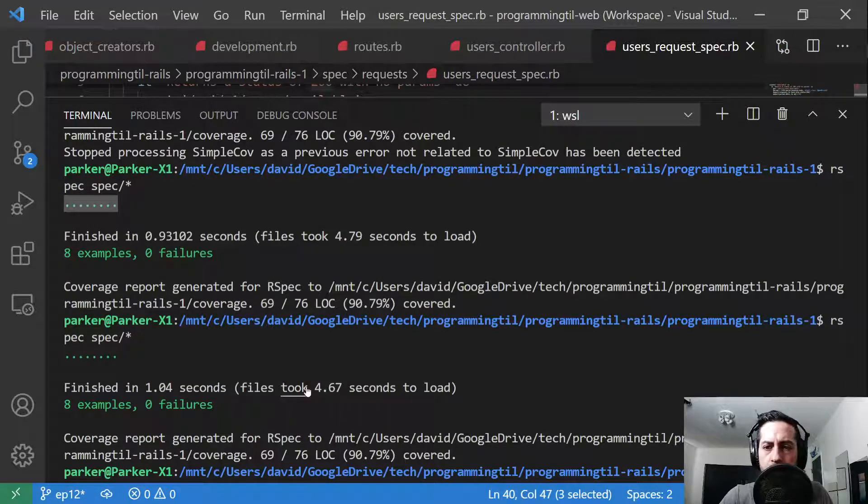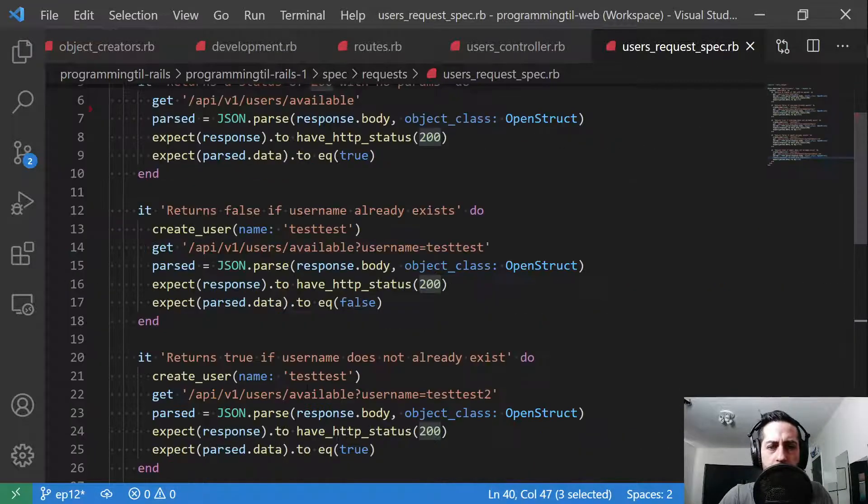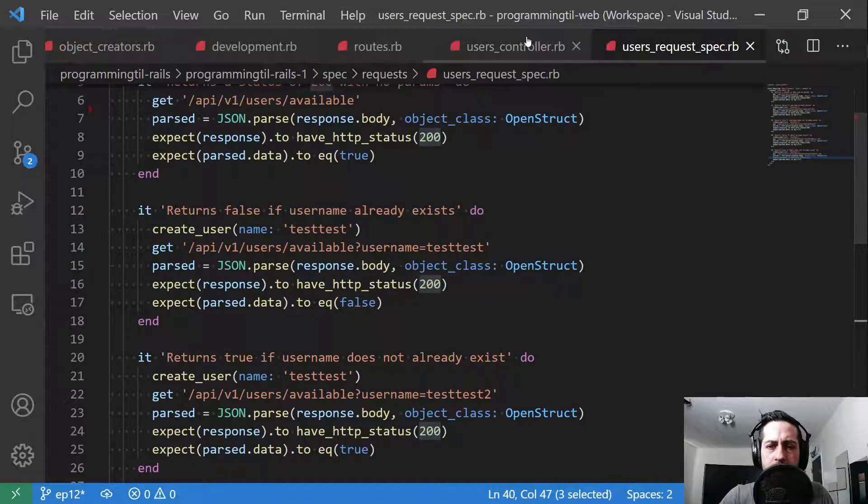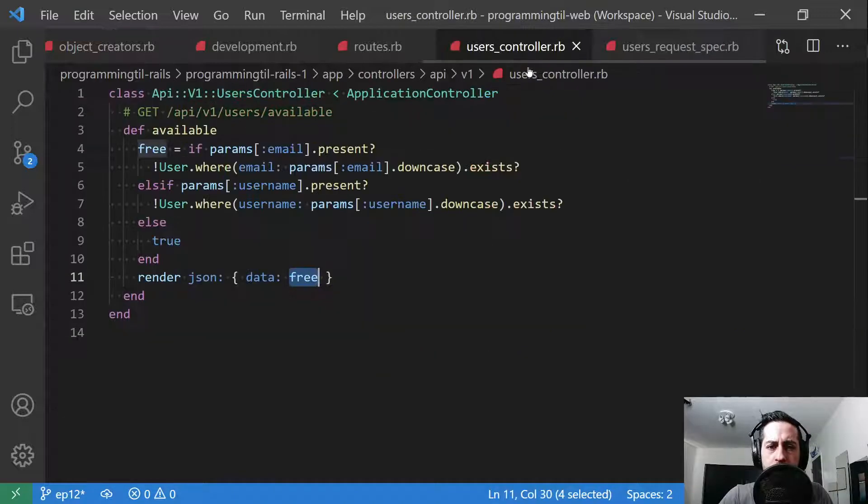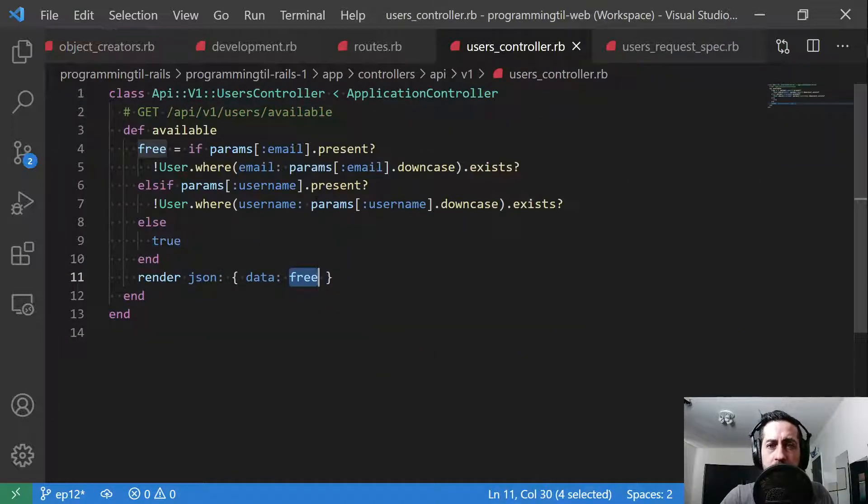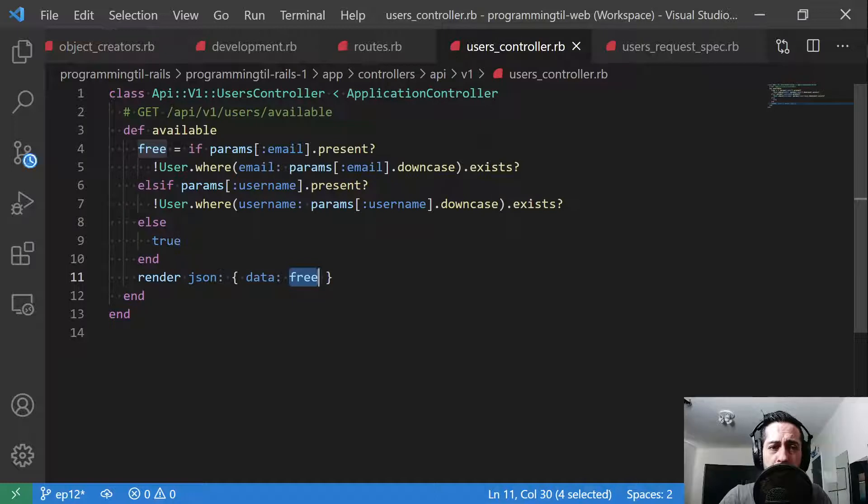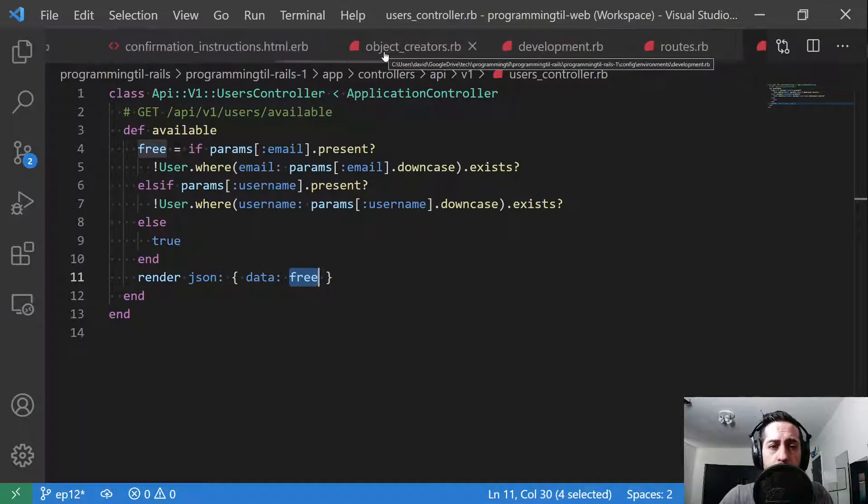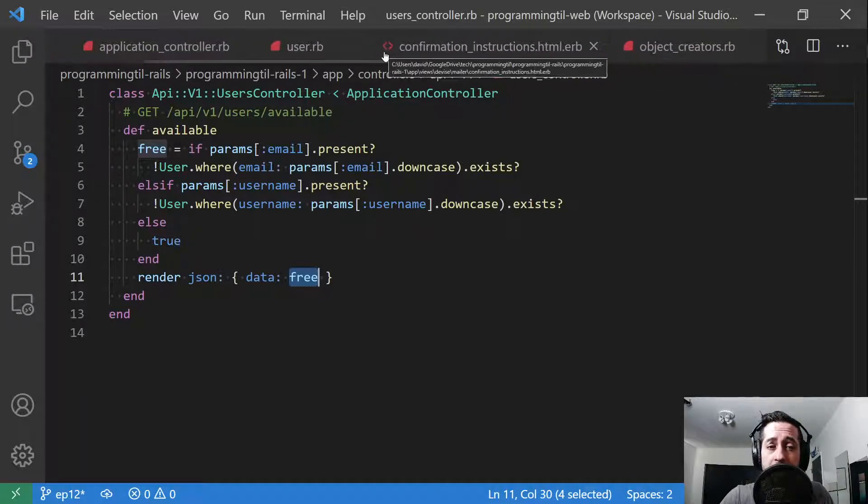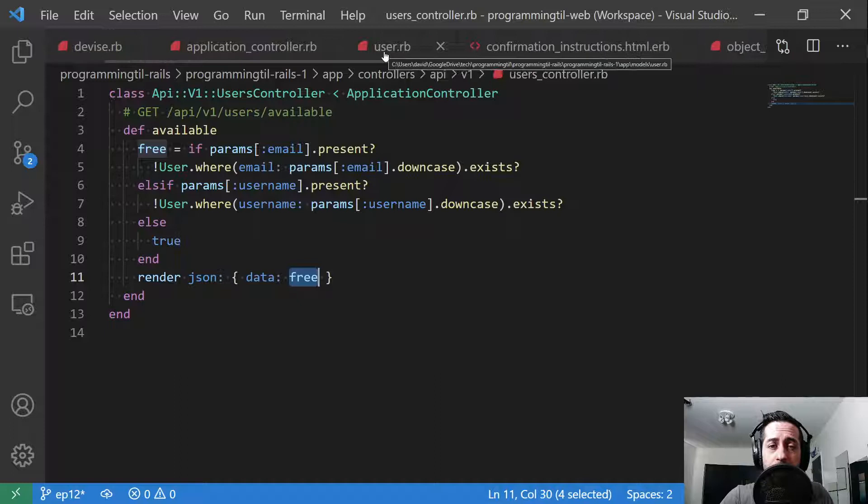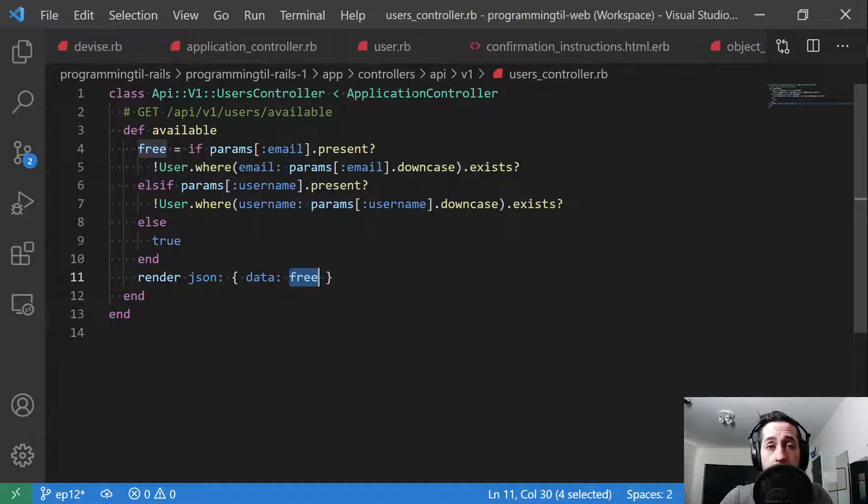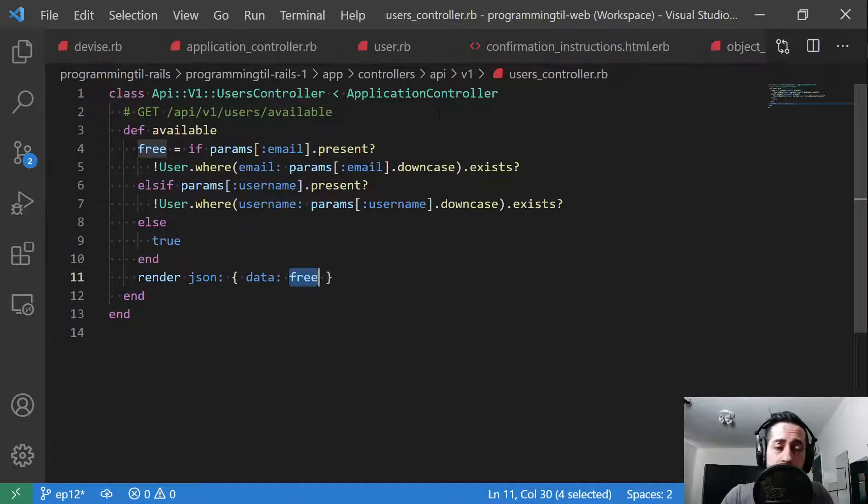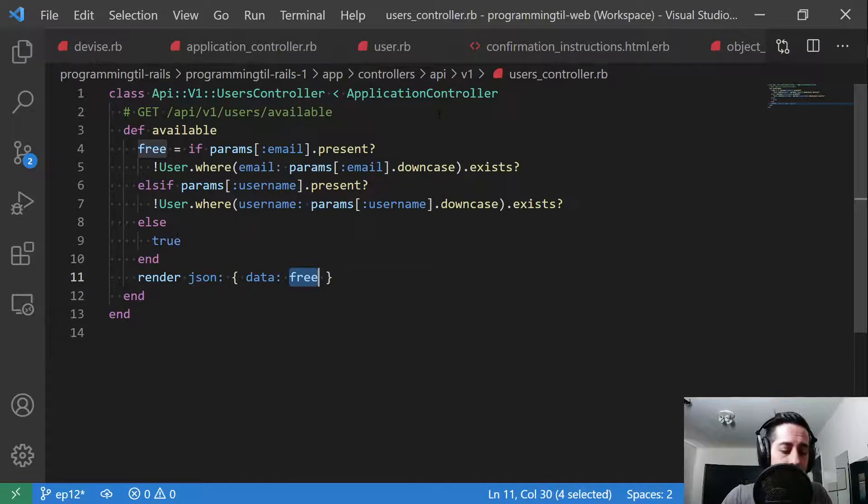That's it. We now have a new endpoint to check the availability of an email and username when you're signing up. We'll use that in the next episode. And we went ahead and added the logins. We can now log in with username or password. Go ahead and subscribe and like. We'll see you guys next time. Thanks. Bye.